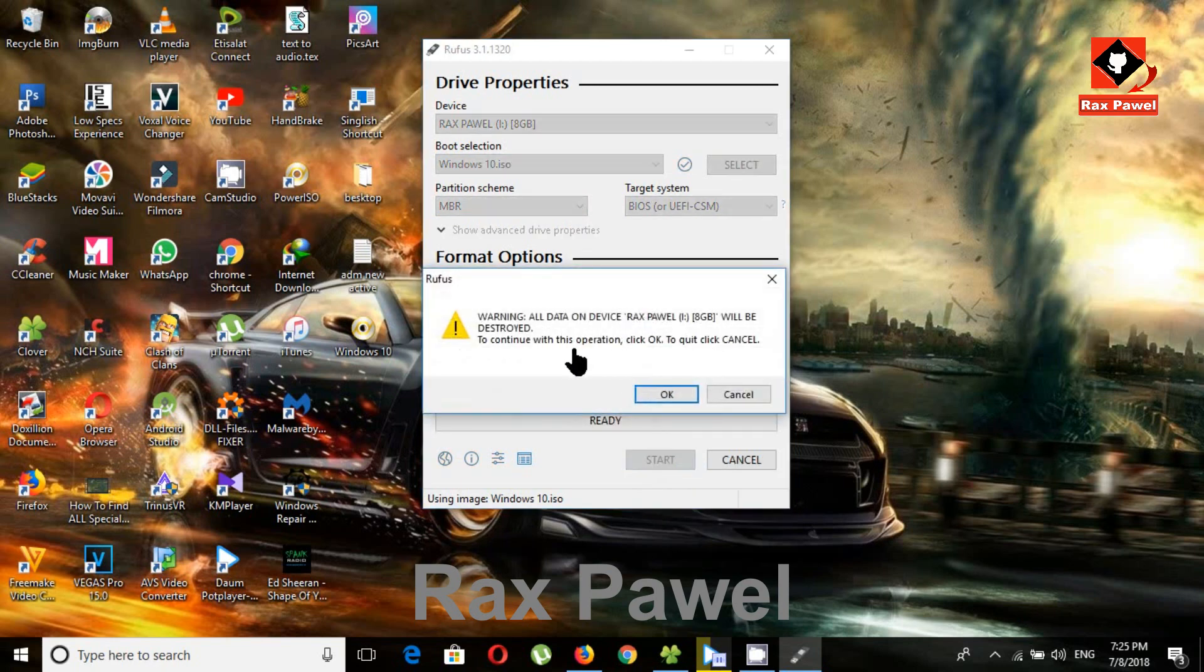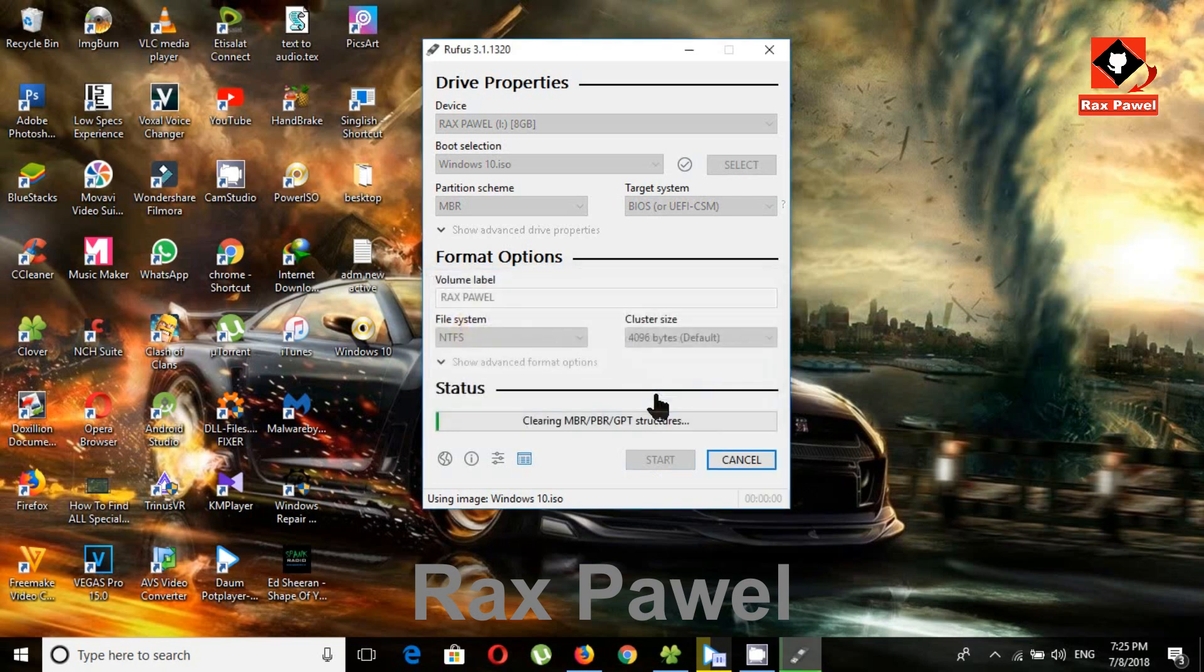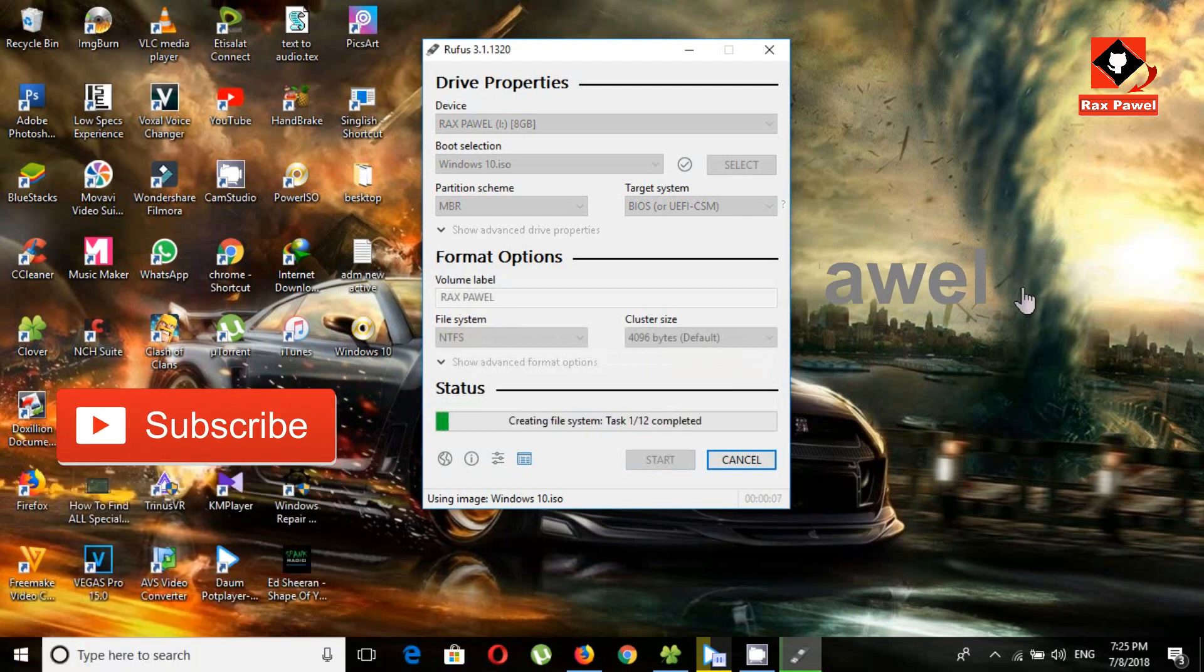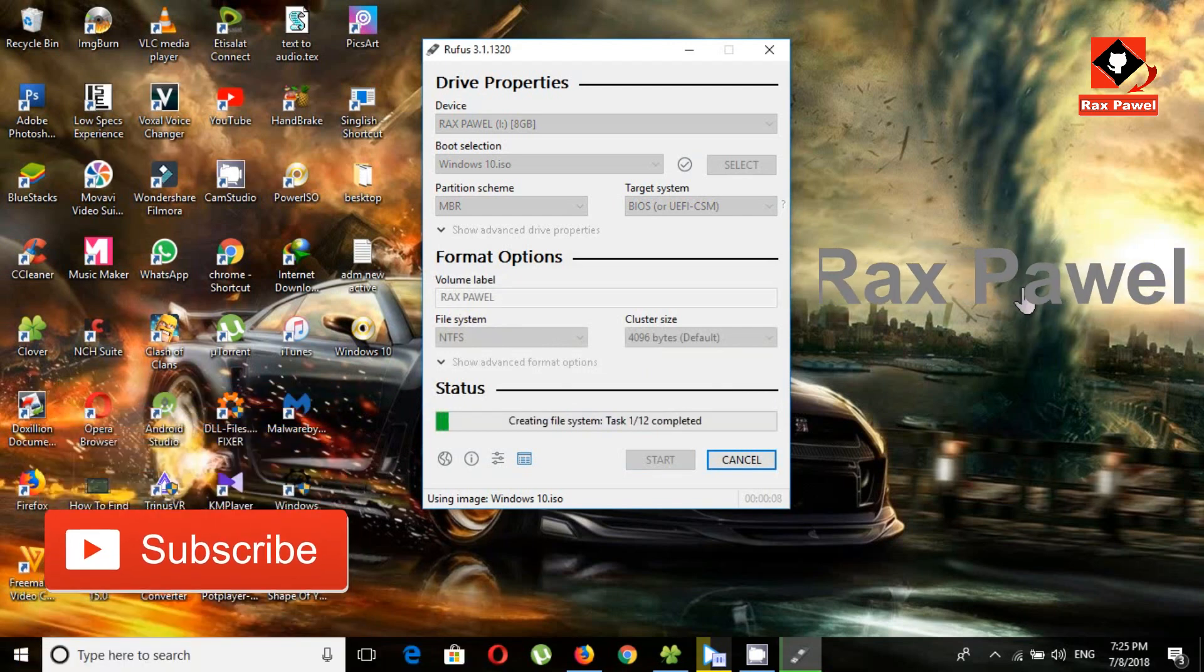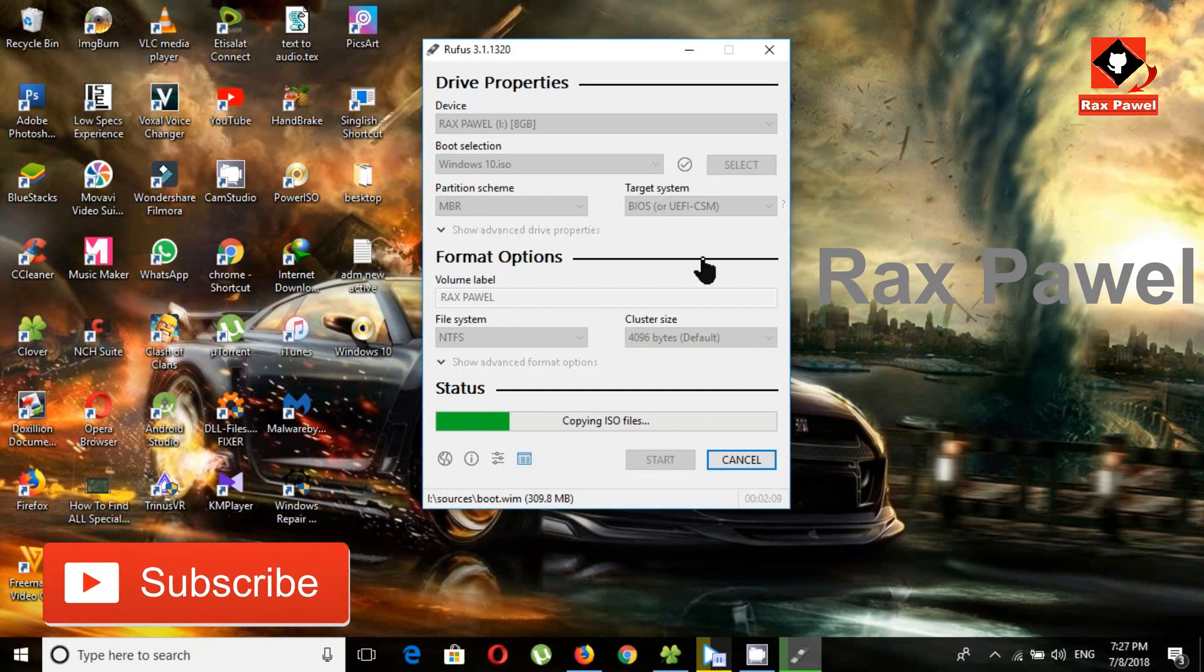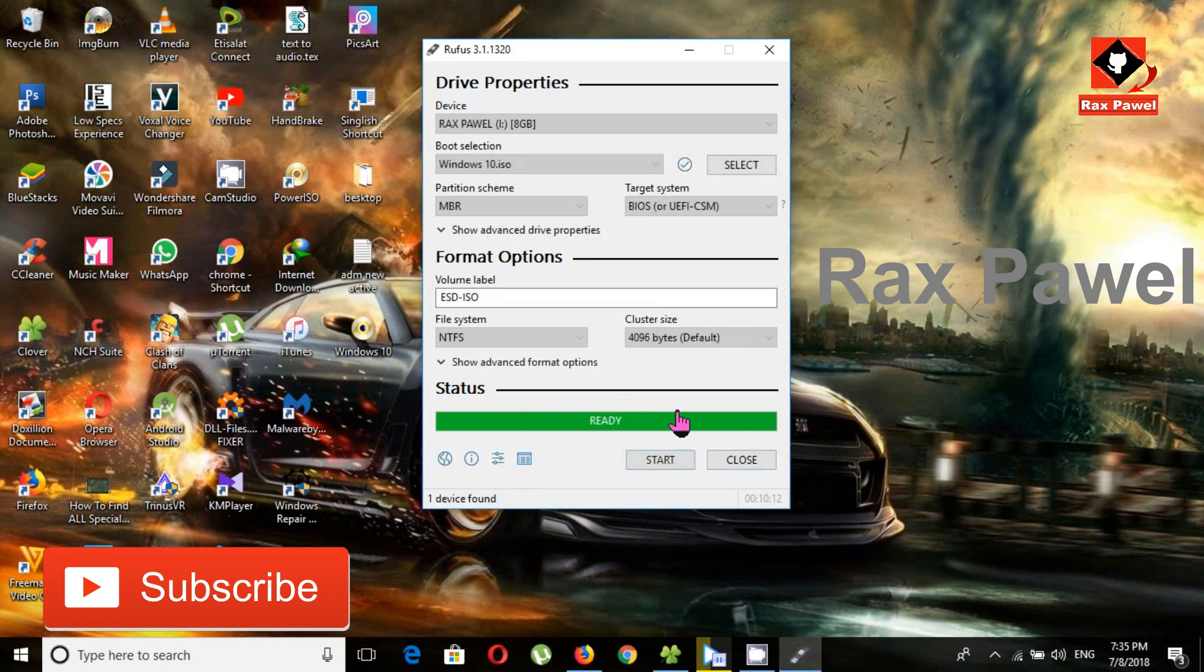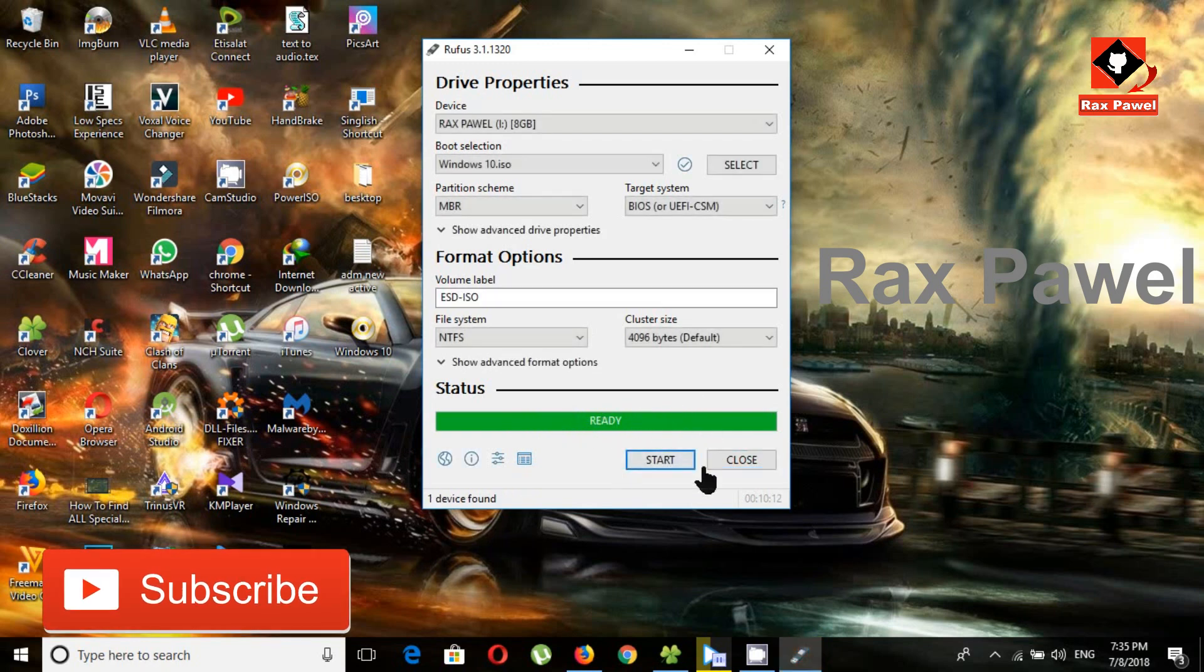It will ask to format your USB drive, click OK. Now you can see it will create file system. It will take a few minutes. Now it's completed.